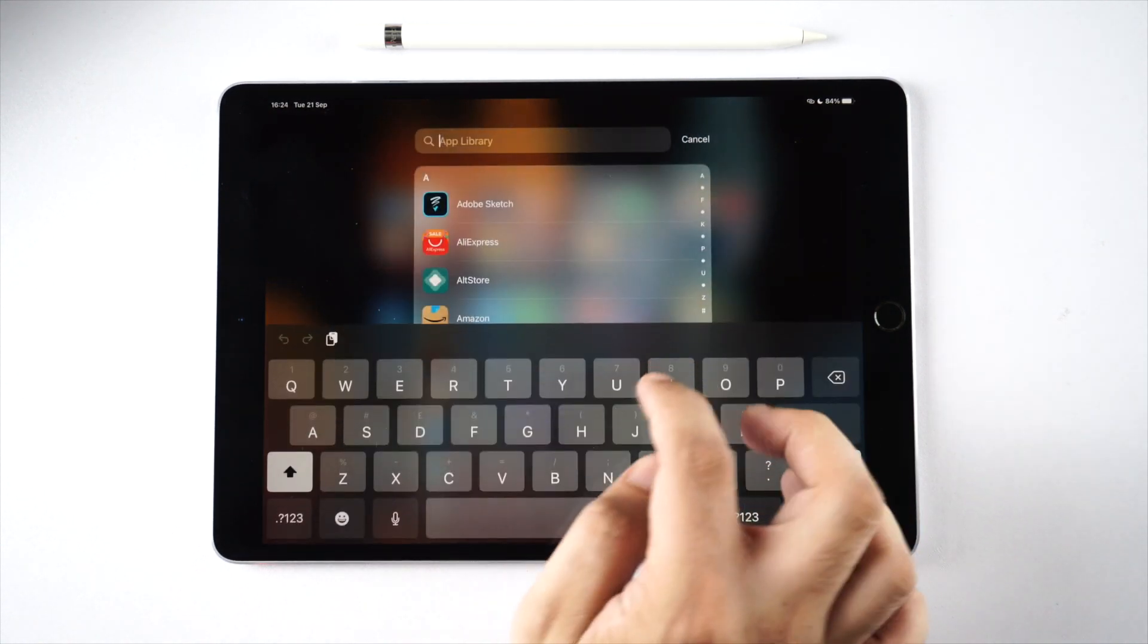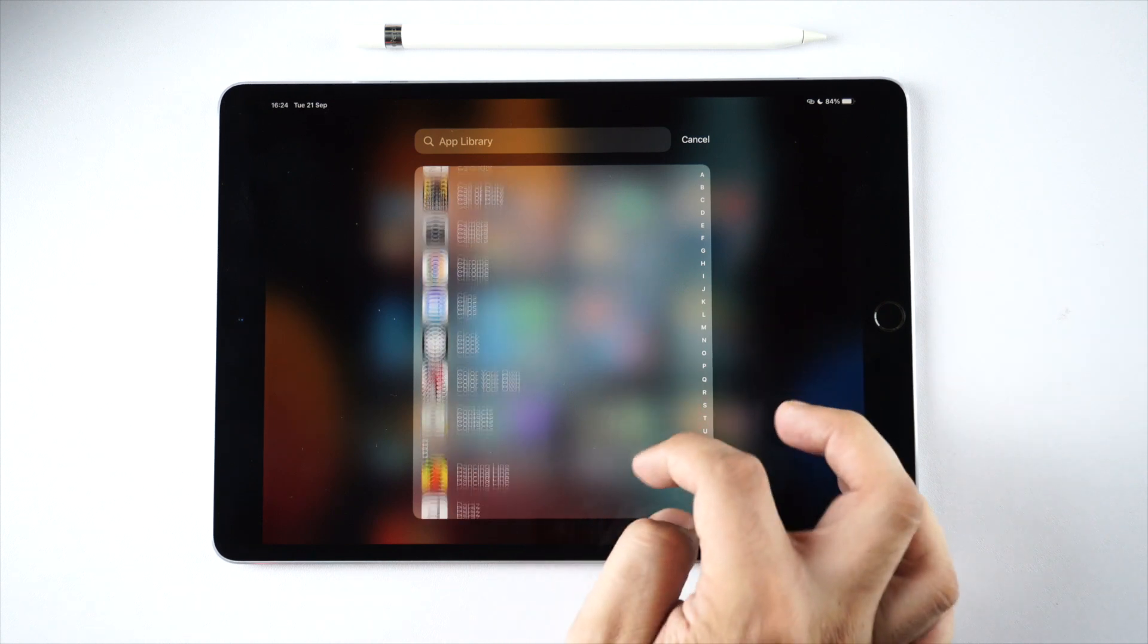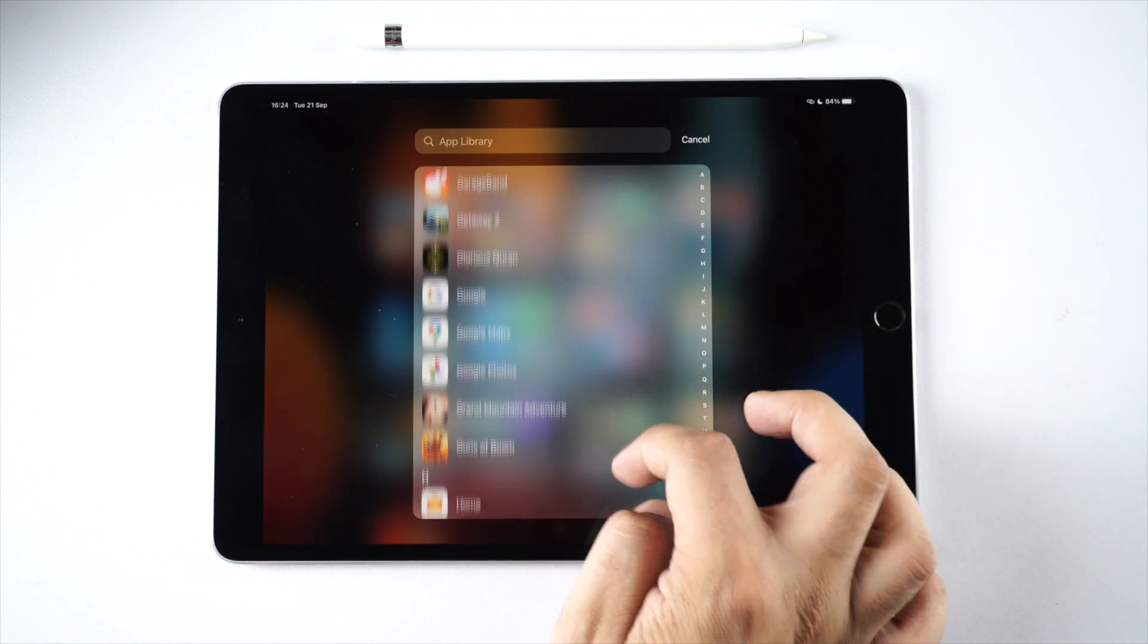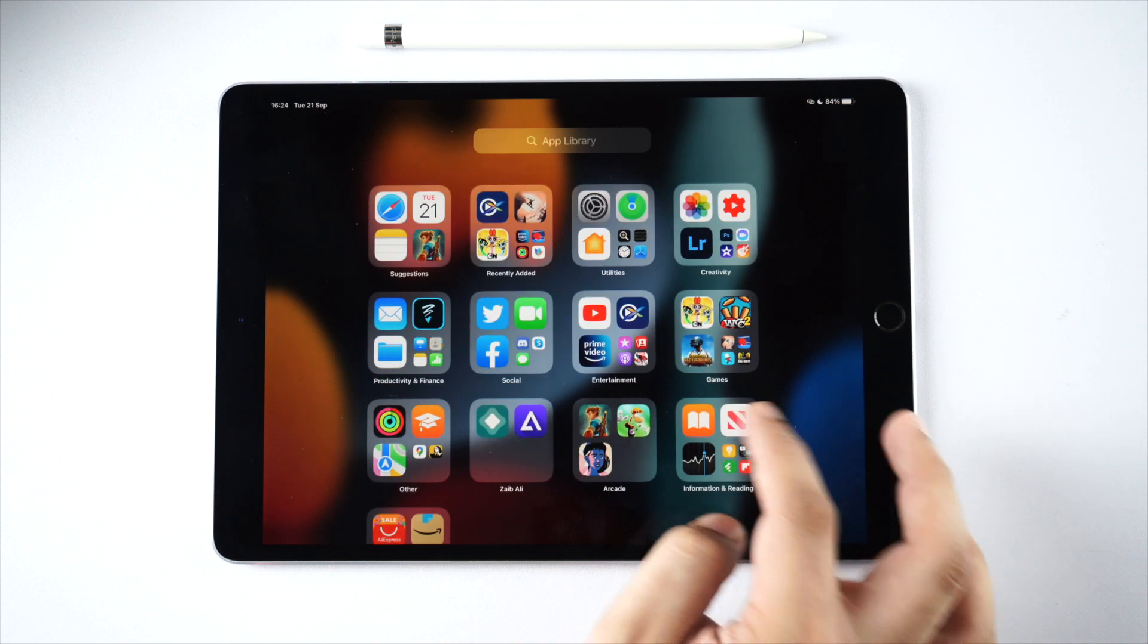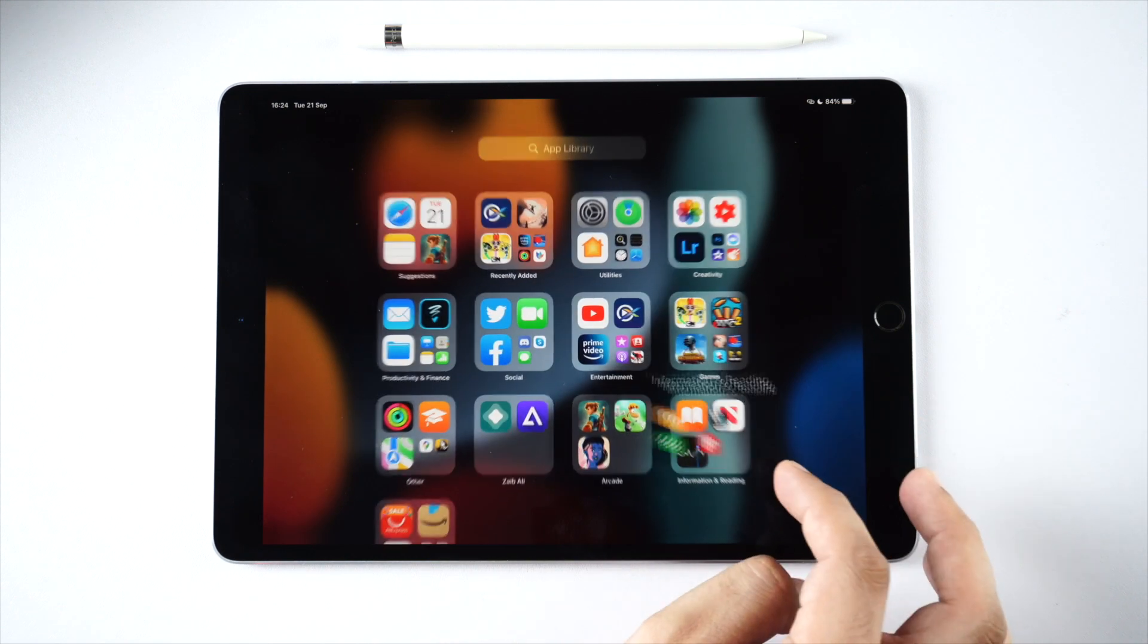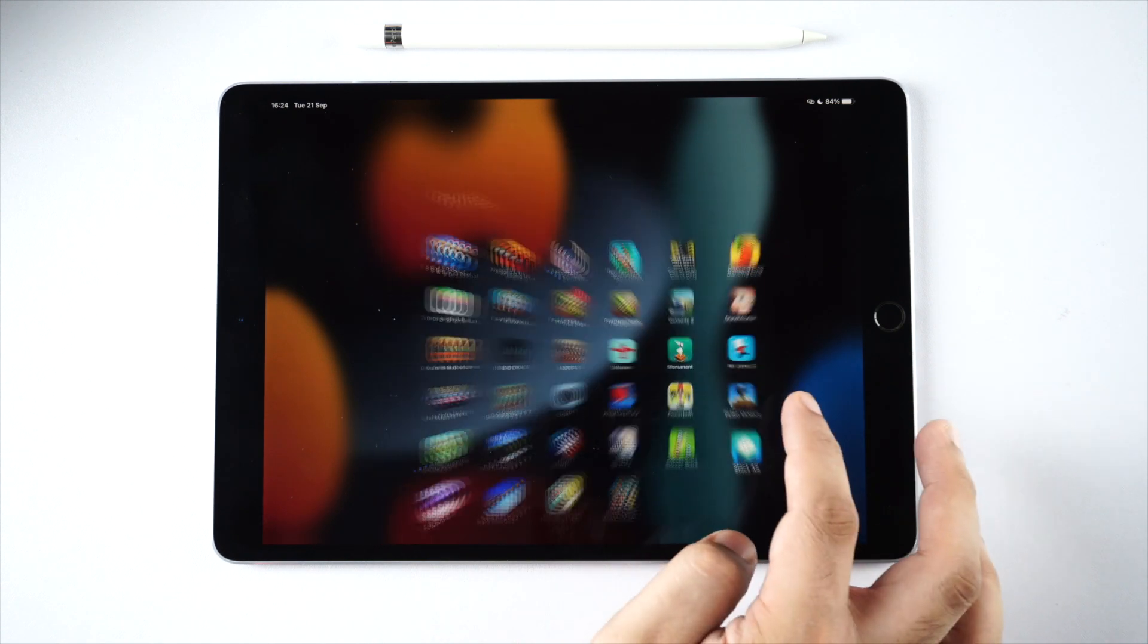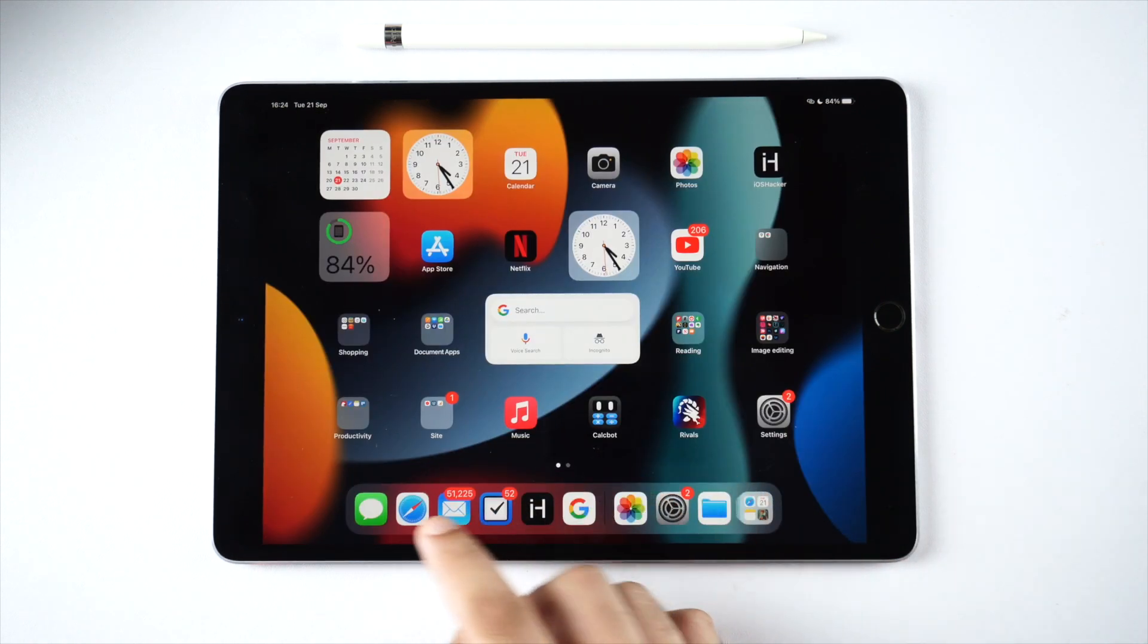When you're browsing through home screen and app library, there are no glitches or performance issues and everything runs flawlessly. Moving widgets on the home screen also works like a charm.